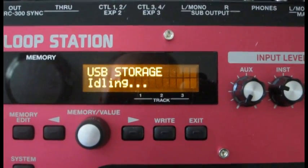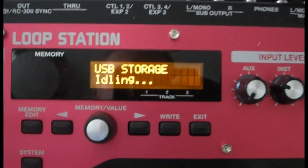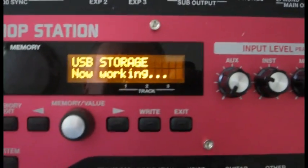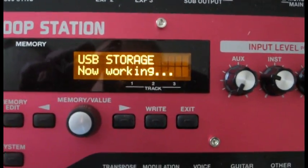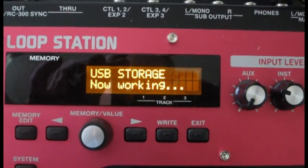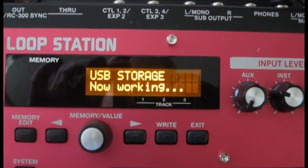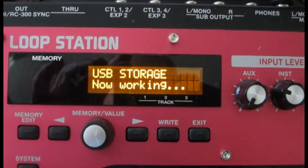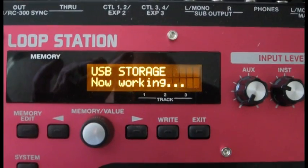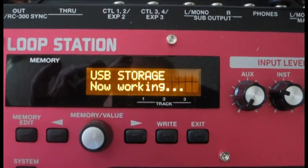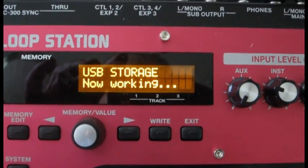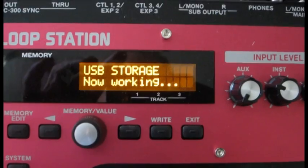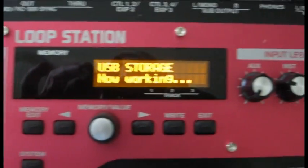Back at the RC-300 now. Let's come over here and unplug our USB connector and then we will see that we have the USB storage now working. You probably also heard that the PC recognized that it had lost a USB connection and it gave us that tone. Now in just a minute here, it's still working. You can see the light there.